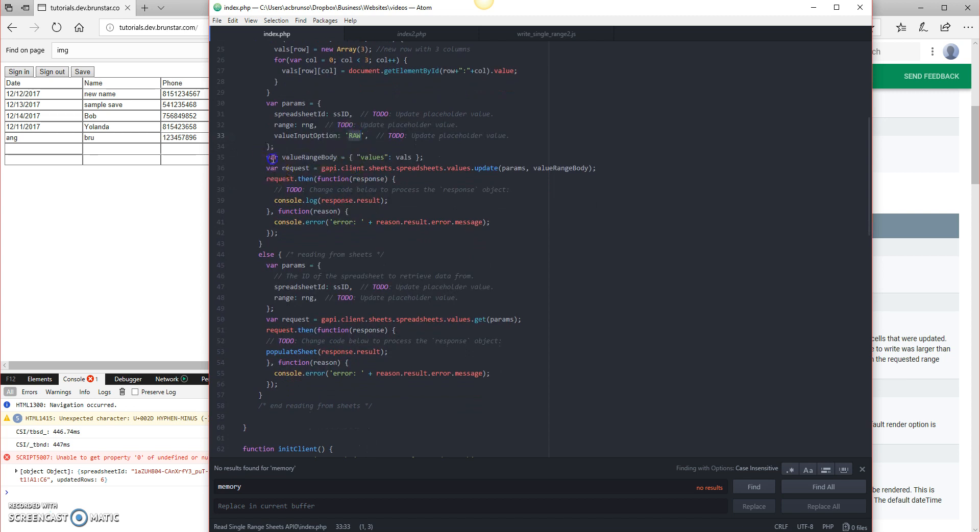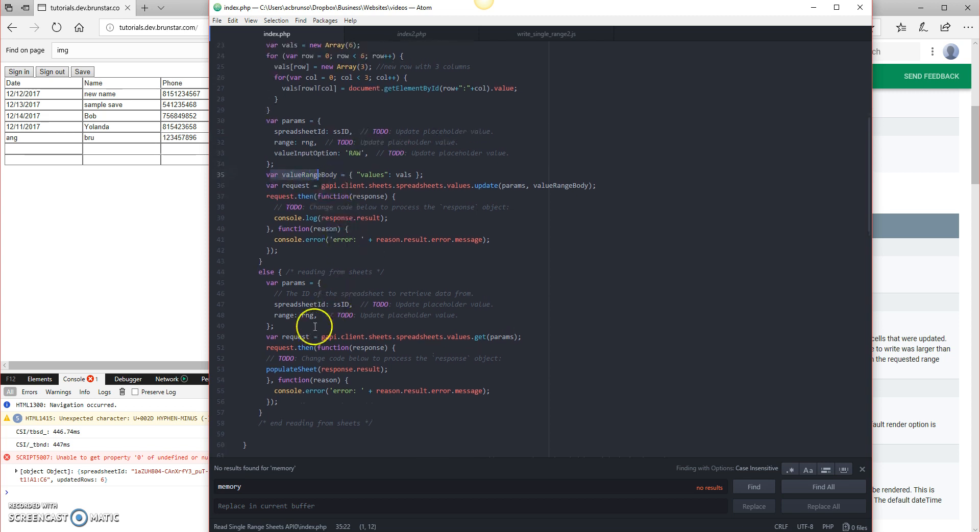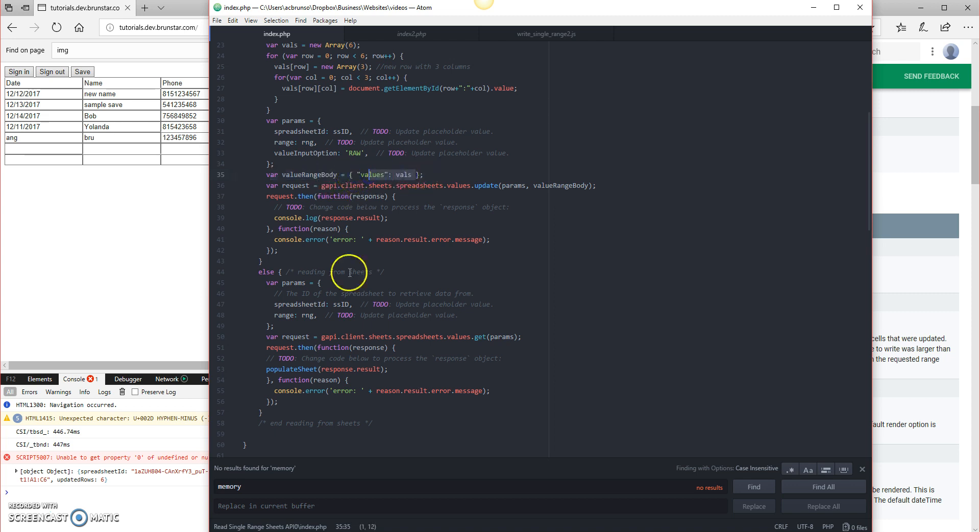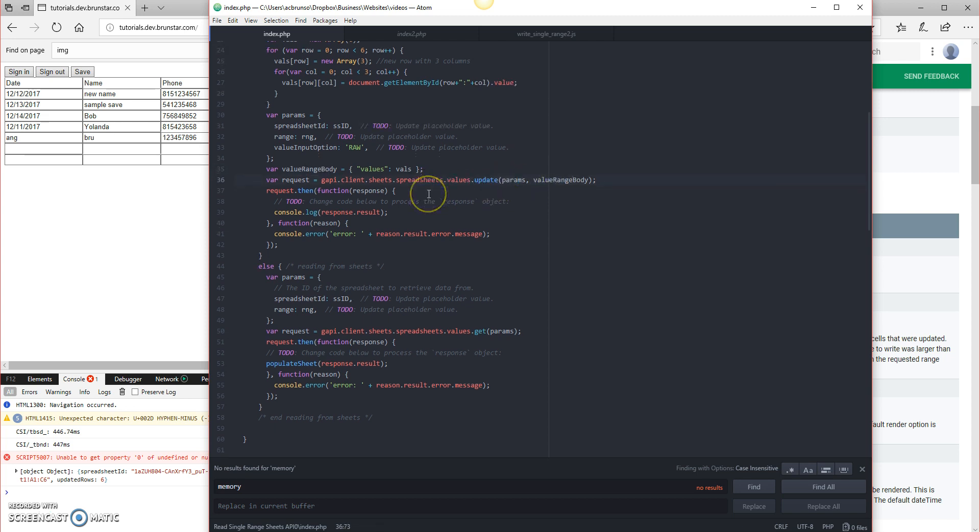The value range body is here in the write portion, but it's not in the read because we are only going to need values when we're writing them. When we're reading them, we don't need them, right? So value range body is actually one of the parameters that we send through the update function call along with the parameters here.